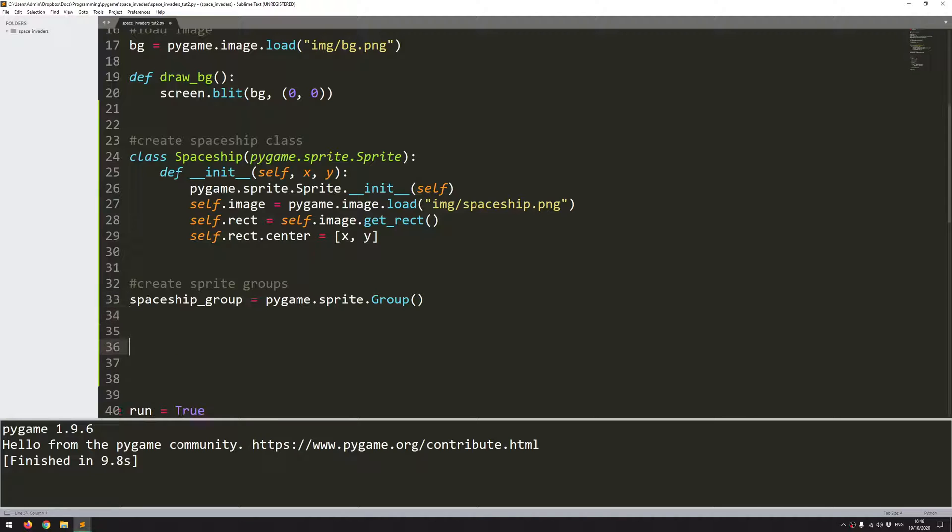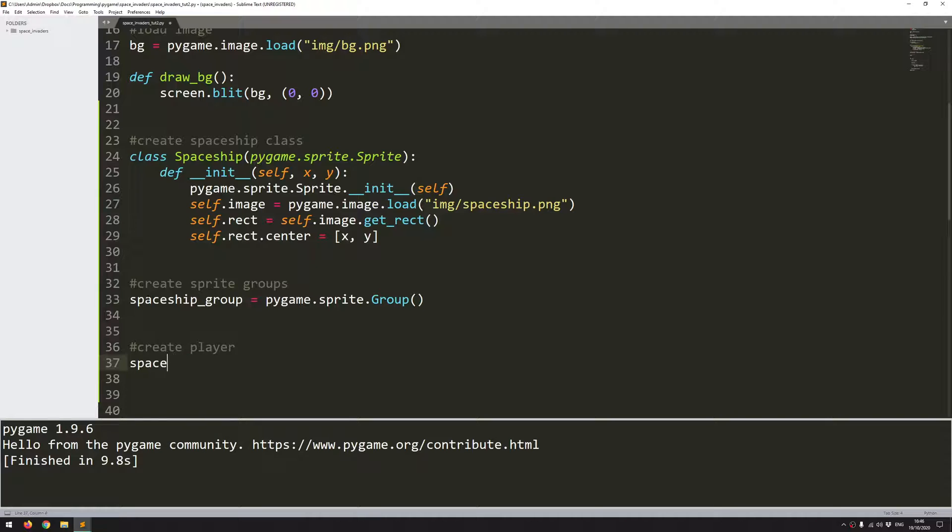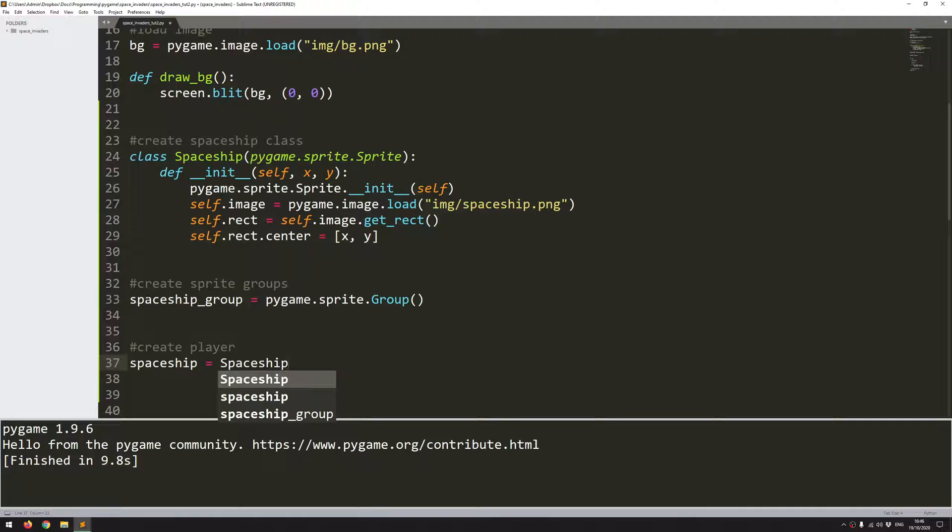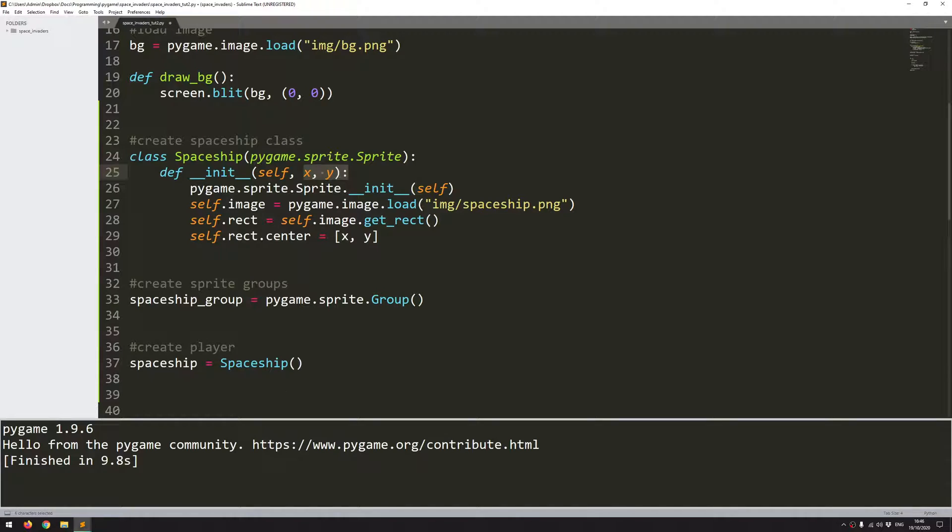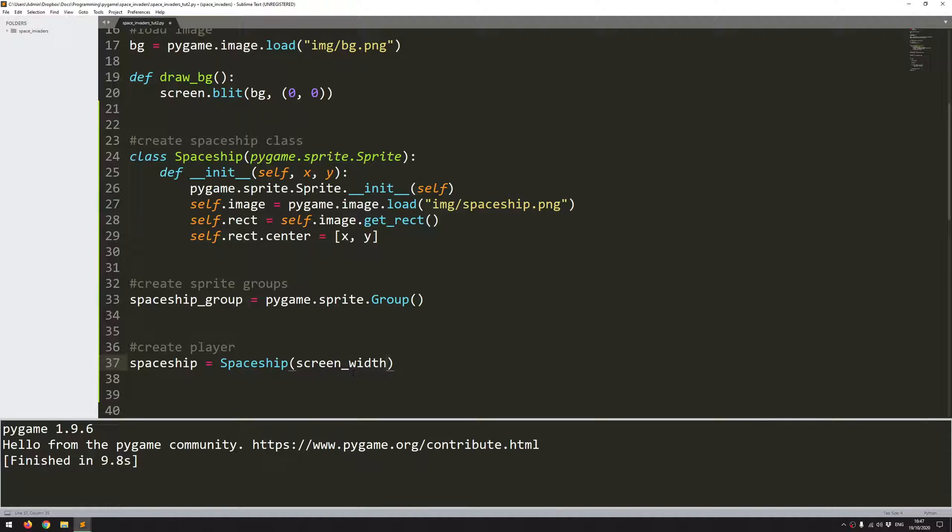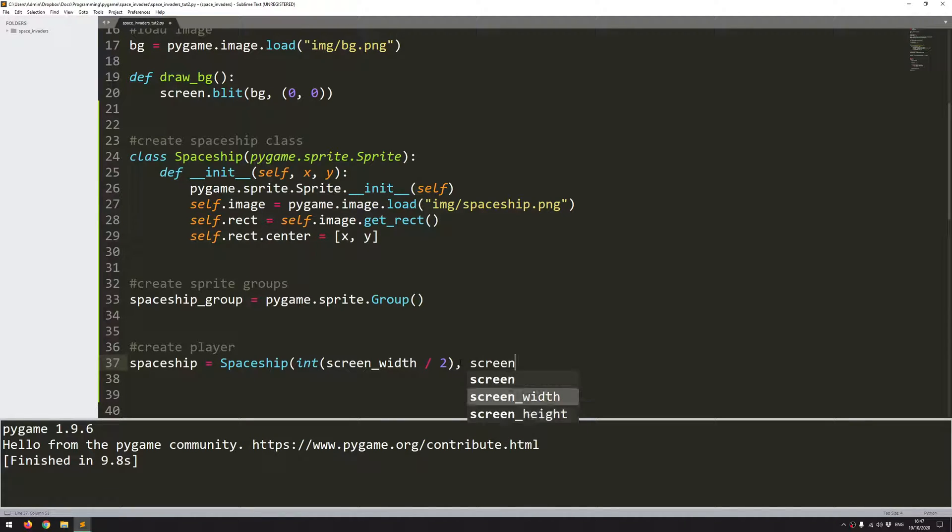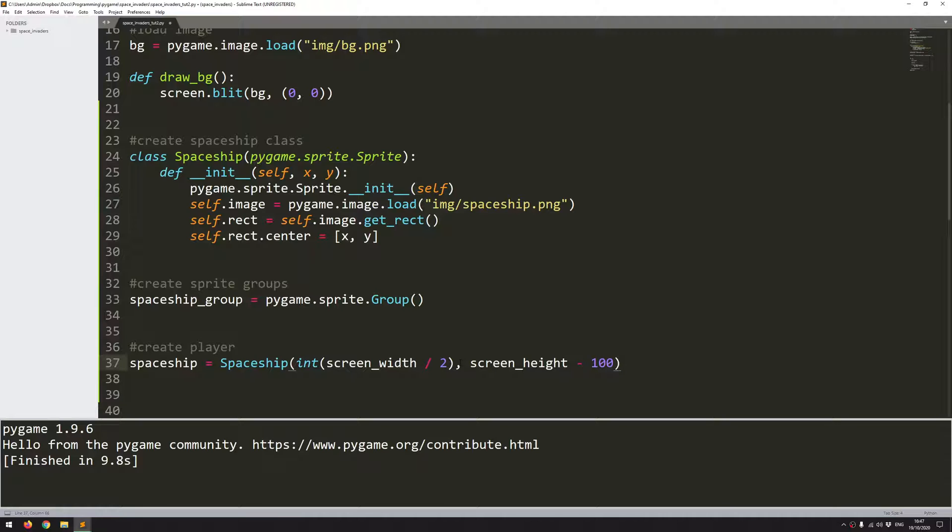And with that created, I can now create the instance of the spaceship. So I will say create player, and spaceship equals, I'll call the class of spaceship. And now I'll need to supply the x and the y coordinates where I want that to be created. So I want it to be in the middle of the screen. So I will say screen width divided by 2, but I don't want that to give me a decimal point. So I will convert that to an integer. So int screen width divided by 2 is going to be my x coordinate. And for the y coordinate, I can just take screen height and then take off, say, 100 pixels so that it's not right at the bottom and doesn't go off the screen.